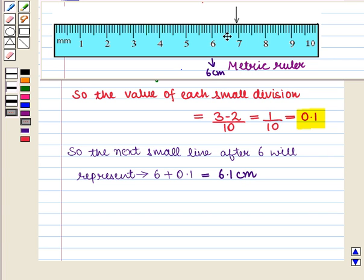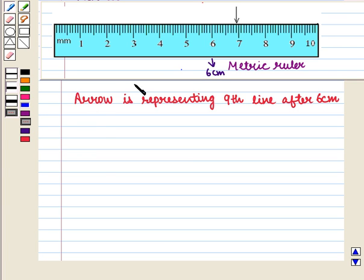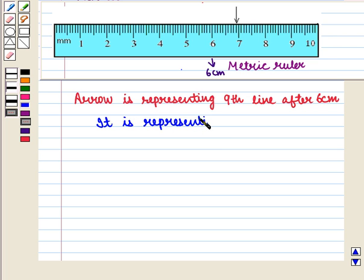5th, 6th, 7th, 8th, and 9th line after 6 centimeters. So it is representing 6.9 centimeters.